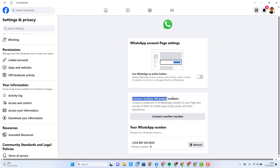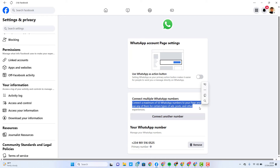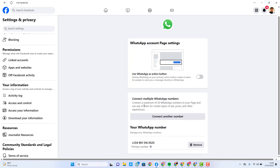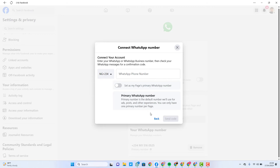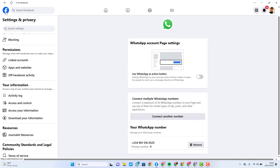There is something amazing that Facebook introduced — you can connect multiple WhatsApp numbers to one Facebook page. It says you can connect a maximum of 50 WhatsApp numbers to your page. So if you have various WhatsApp numbers for your business and you want one page pointing to all of them, you can do that. Just click 'Connect Another Number' to add more. You can also set one number as the primary WhatsApp number while the others are secondary.